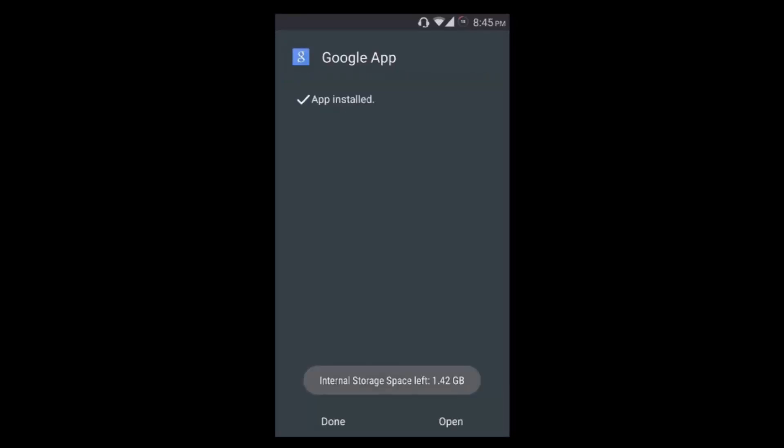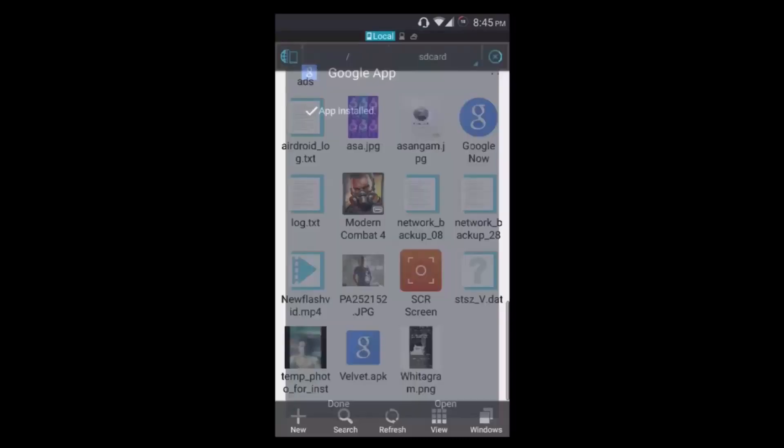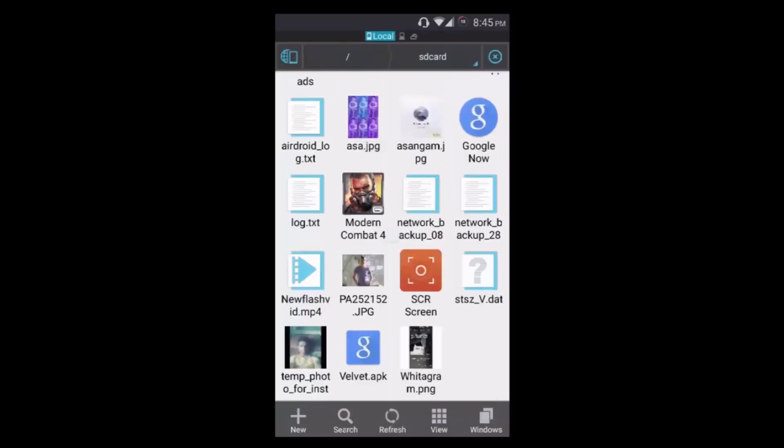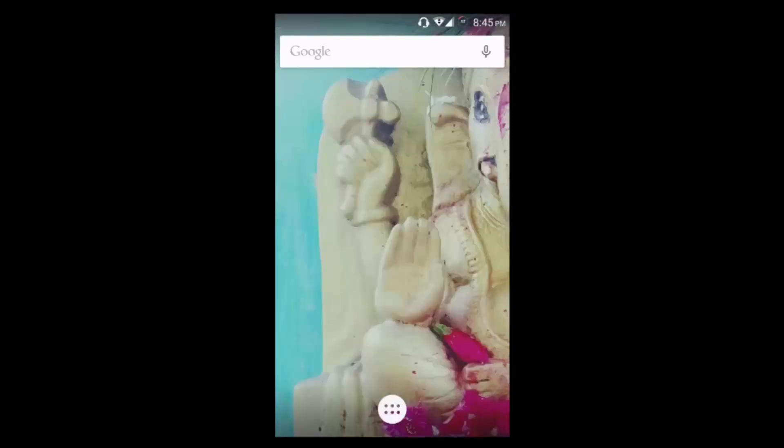You can see the Google app or the wellplated.apk has been successfully installed. Now I'm going to press done and let me press the home button. This will navigate me to the desktop.